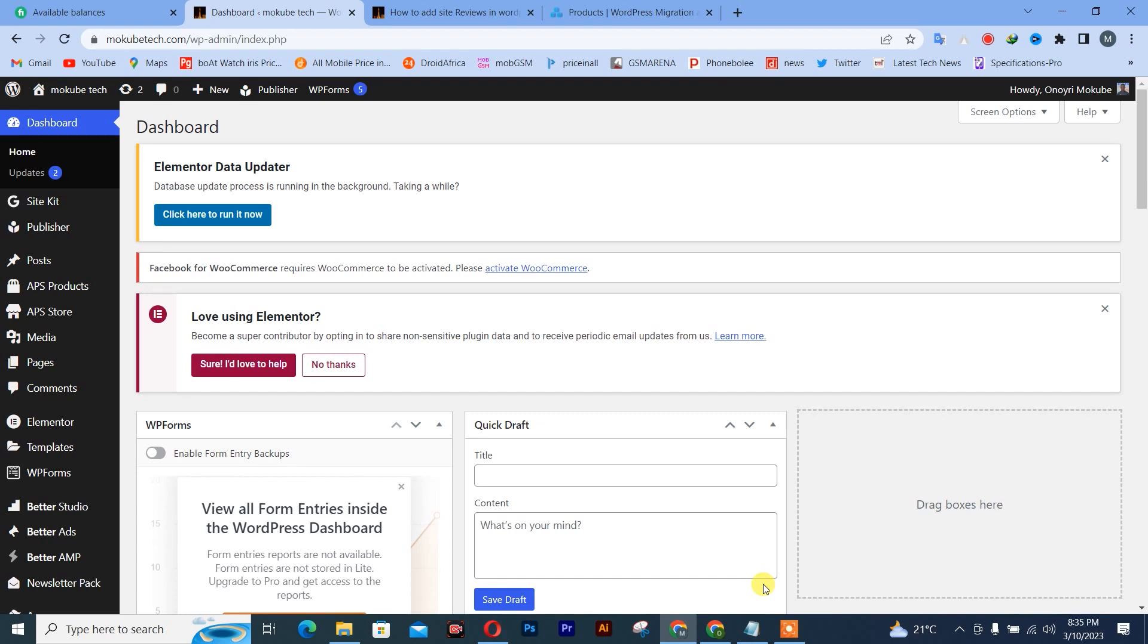Hello guys, it's Mokubeye. In today's tutorial, I'll be showing you guys how to add a downloadable file in your WordPress website. Let's get into the video.